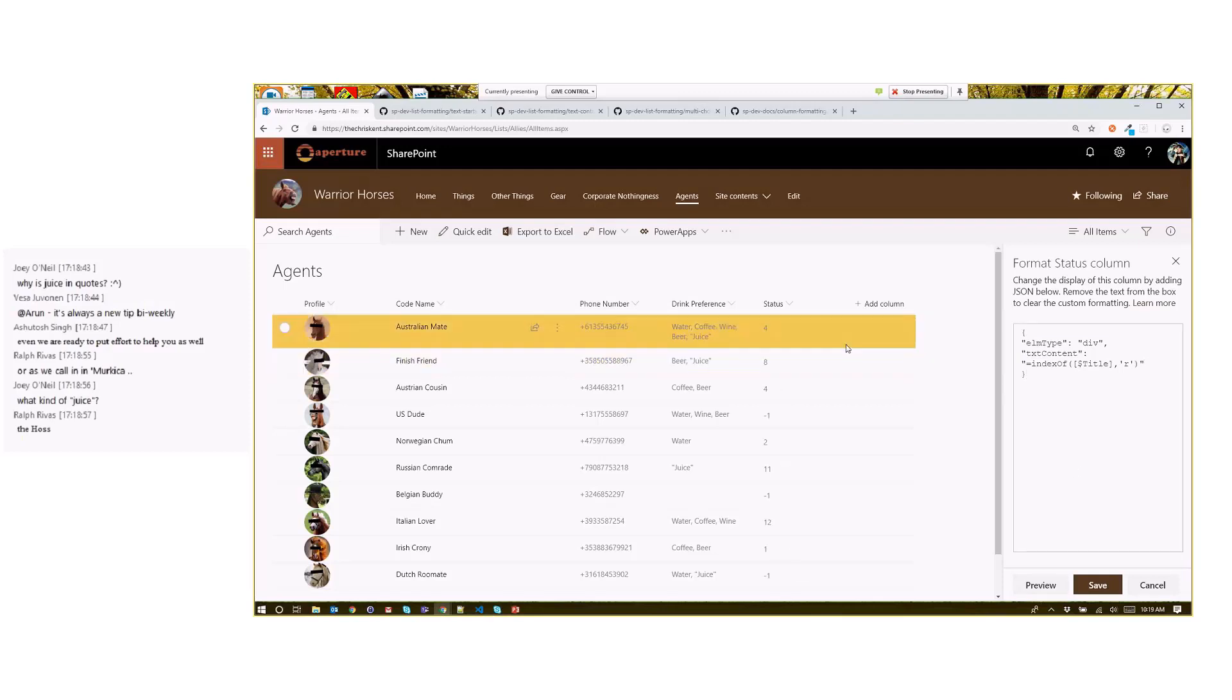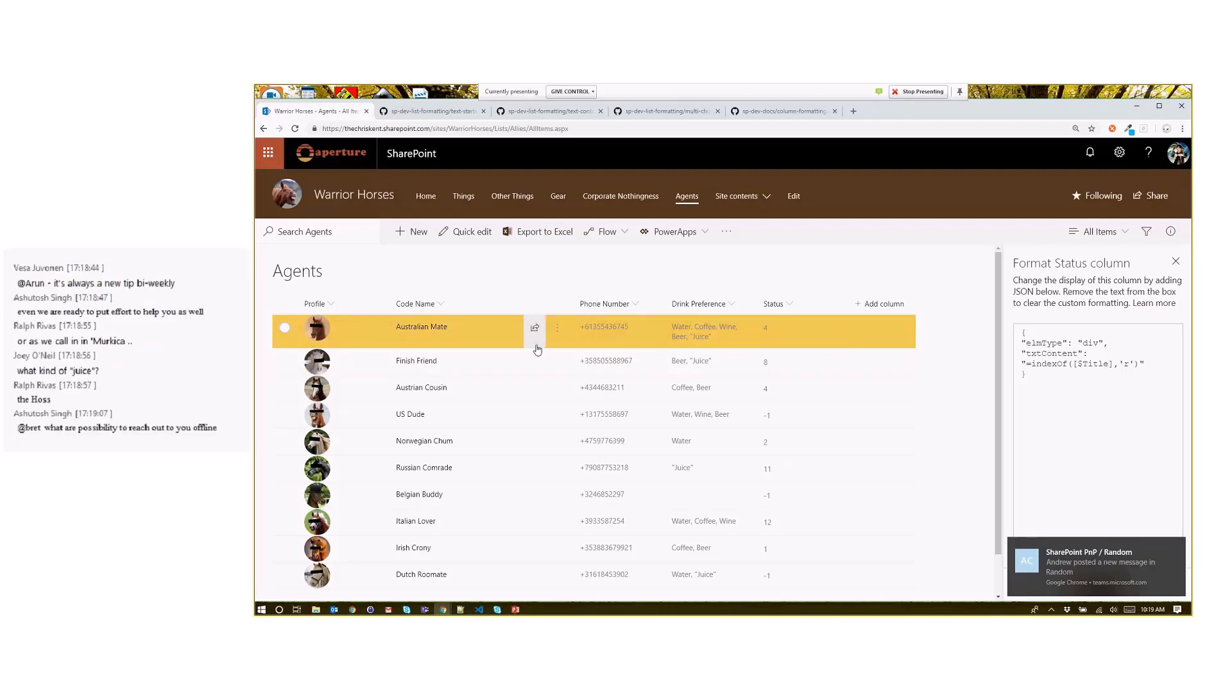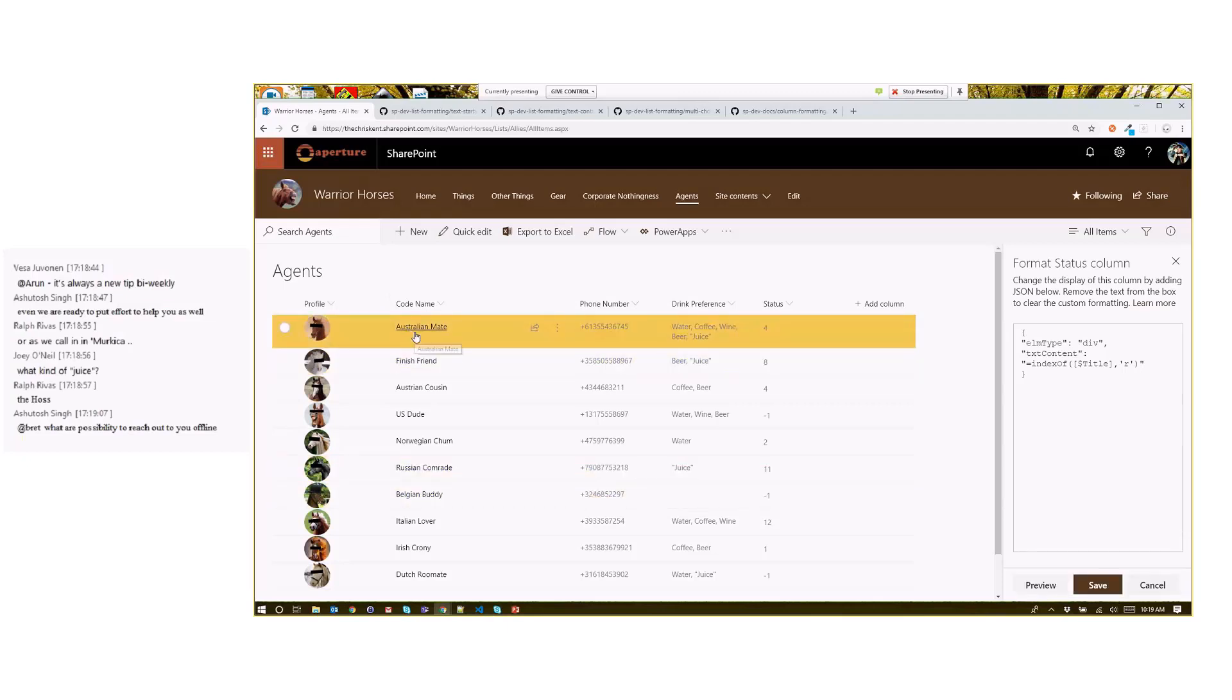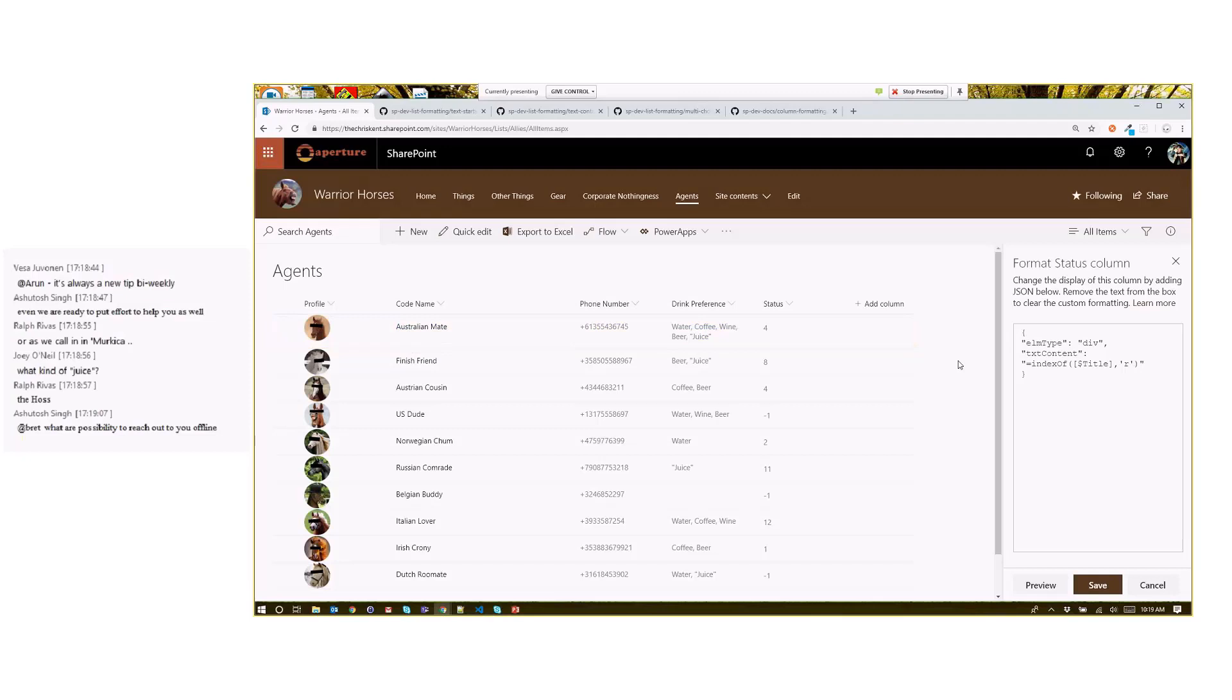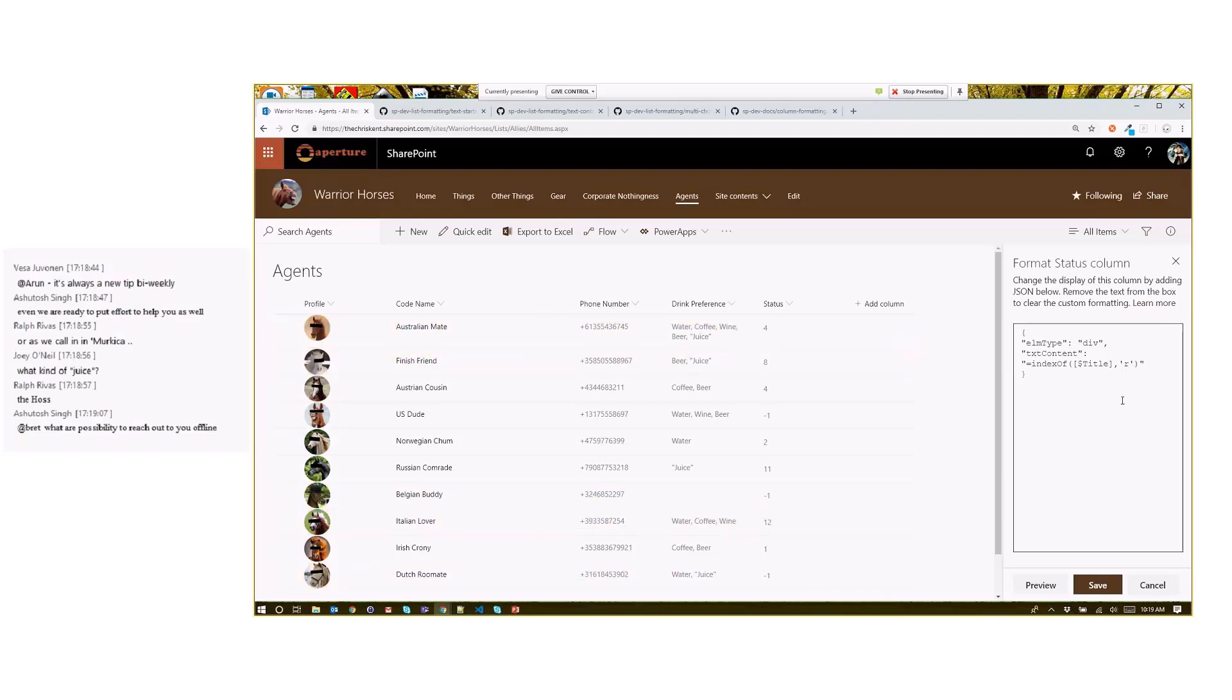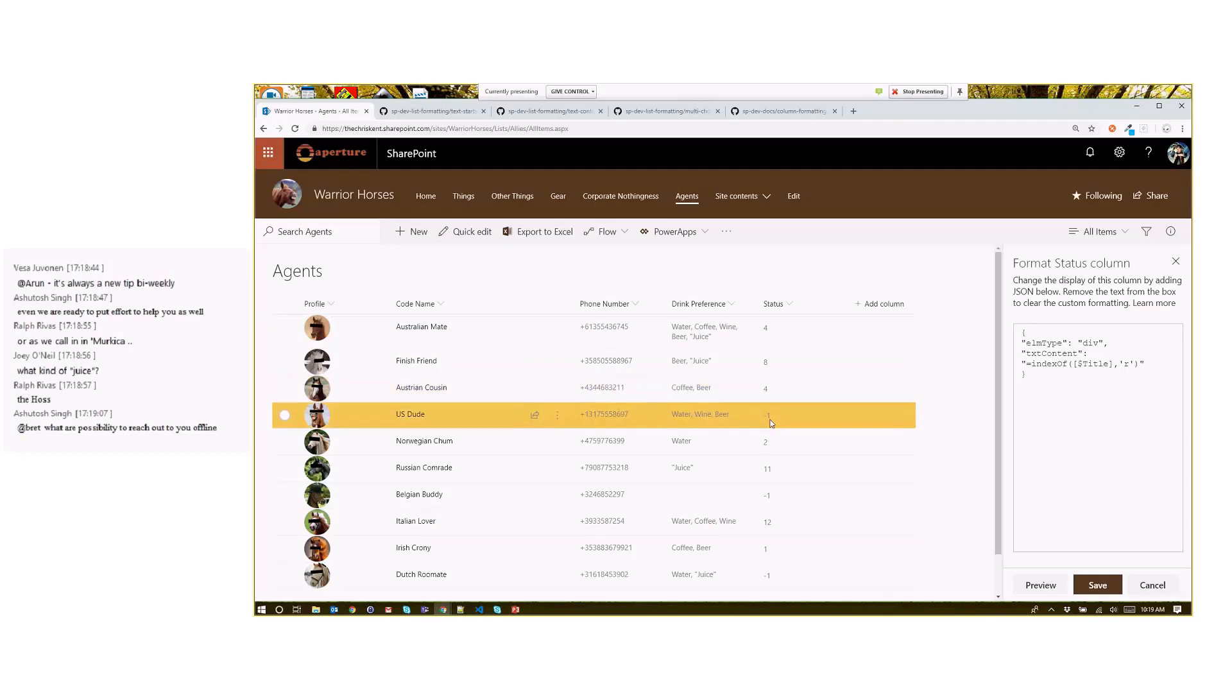You'll notice here we get the actual index inside the title column, which is codename in this case. That's helpful. You can see right here, this one says number four, because right there, it's a zero-based index. So zero, one, two, three, four is the R. You can see all the way down here.